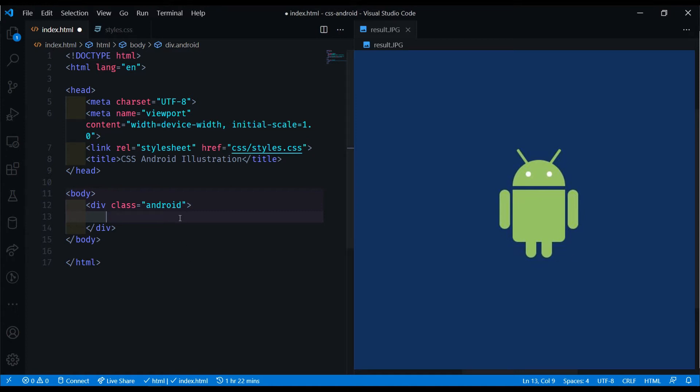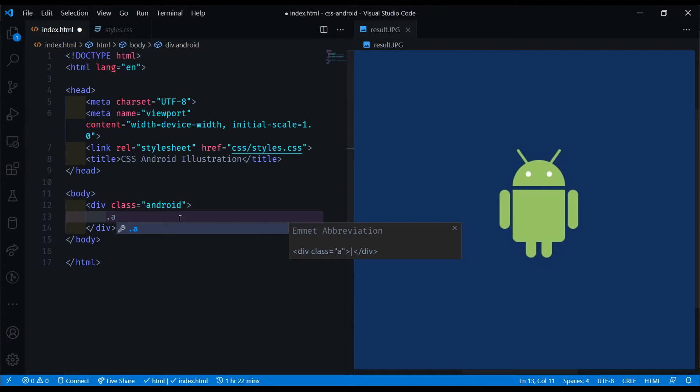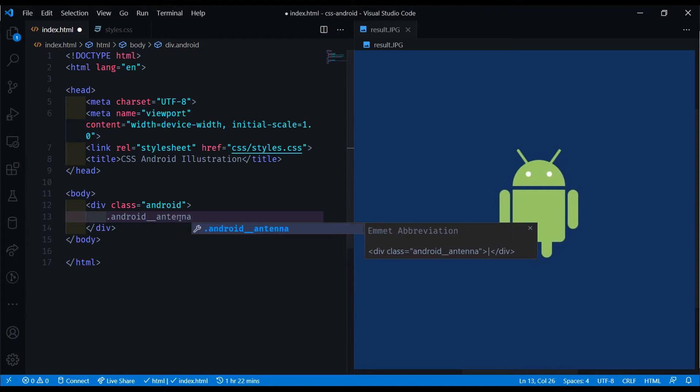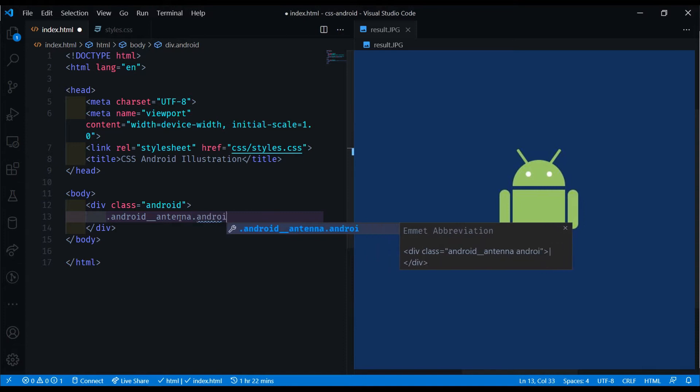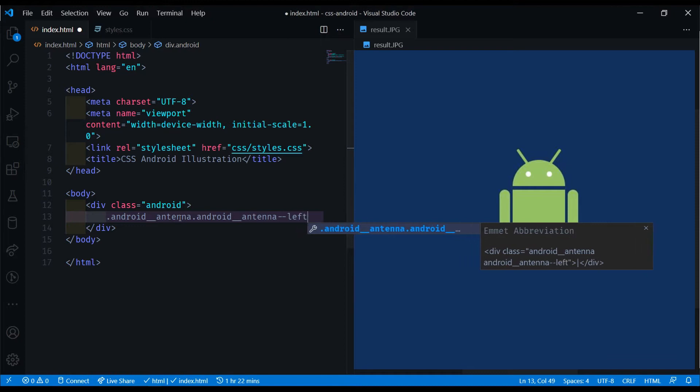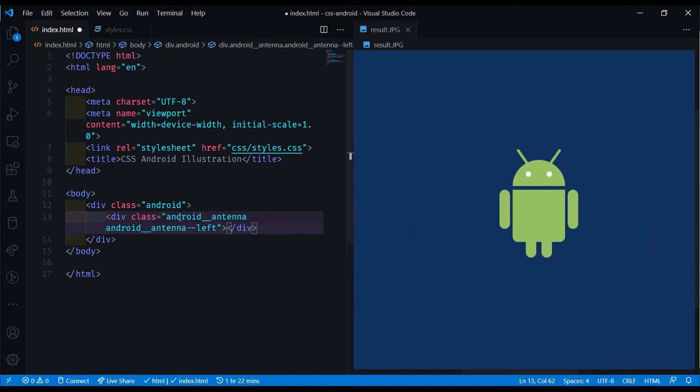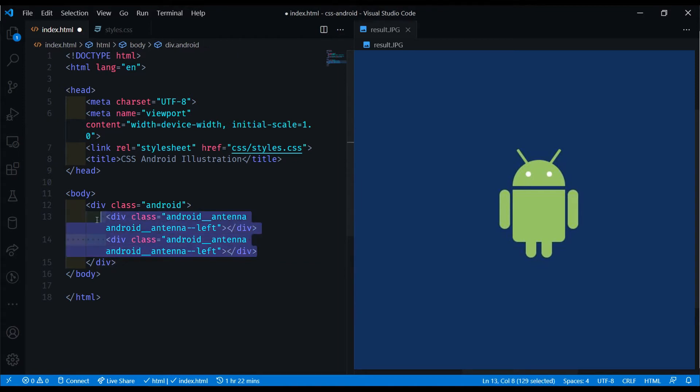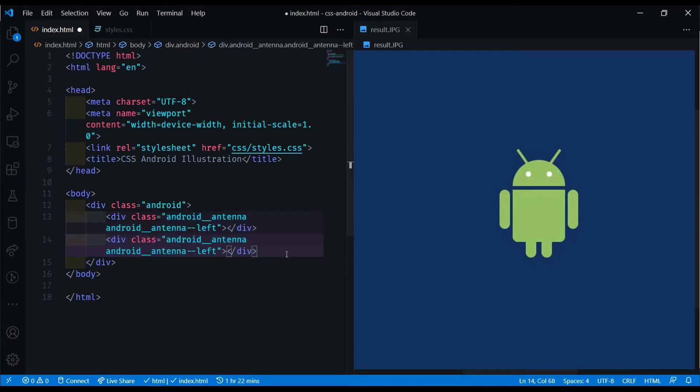So let's first deal with the two antennas. We can do another div, Android antenna, and also Android antenna dash dash left. I'm going to be using the BEM, which stands for Block Element Modifier, as a design pattern. If you don't know what that is, let me know in the comments. It's very helpful to keep your CSS clean, easy to read, and very consistent.